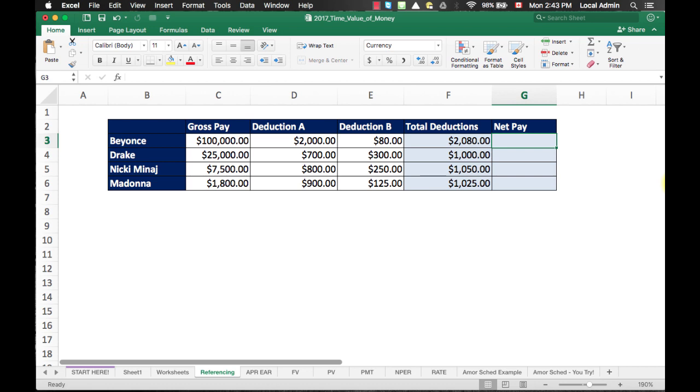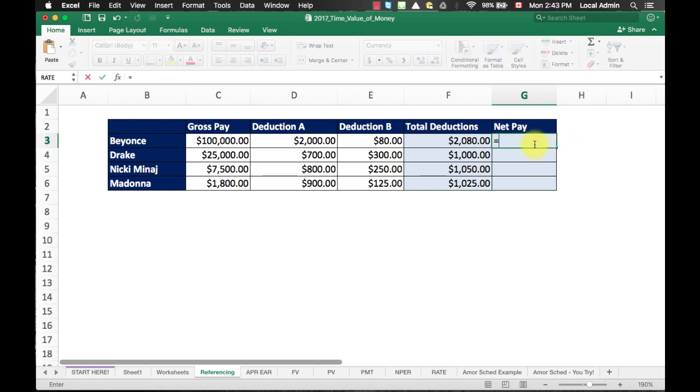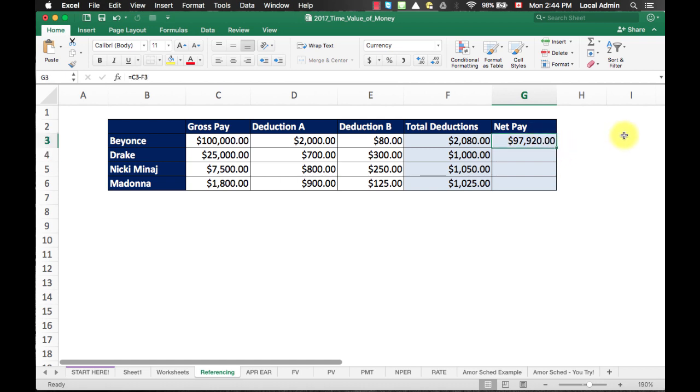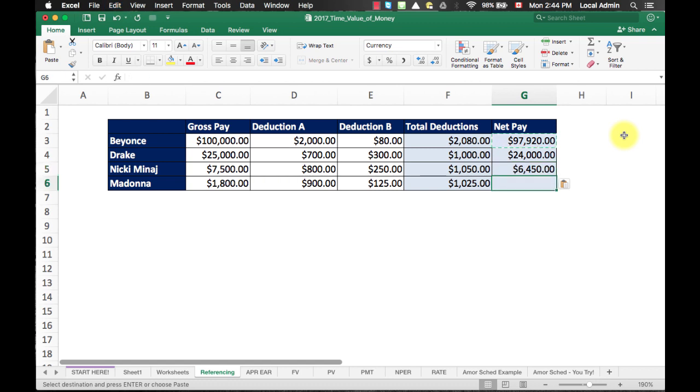Now, I am going to perform another cell referencing calculation here for net pay. Select the cell G3, type in the equal sign, and it would equal to gross pay, which is C3 minus total deduction F3. Hit enter, and you shall get 97,920. Same thing, we will hit Control C for the shortcut to copy and paste to the lines below.